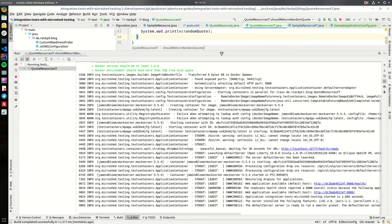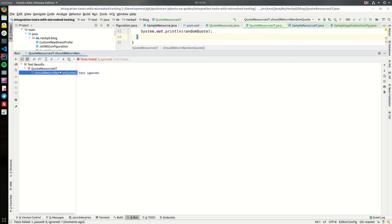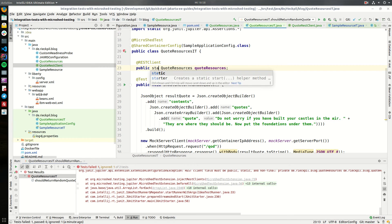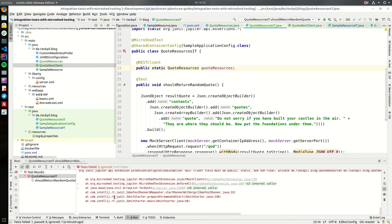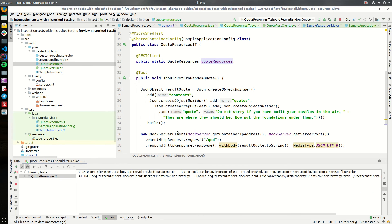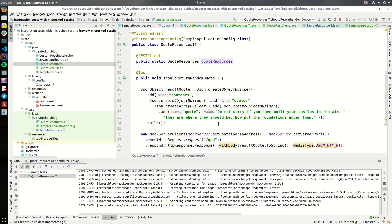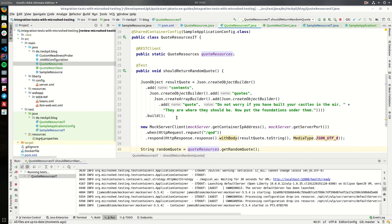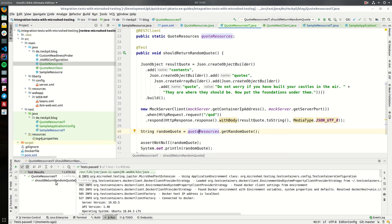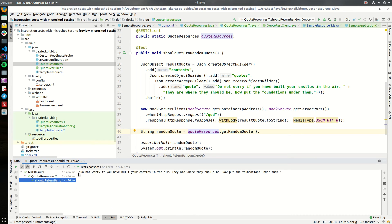Within the logs you might see that the mock server has now started. The test initially failed because I did not properly inject the quotes resource — it has to be public and static. Once we fix that injection of the quotes resource and rerun it, the test is now passing and green. You can see the long random quote I put in the prepared JSON object, which is returned by the mock server.